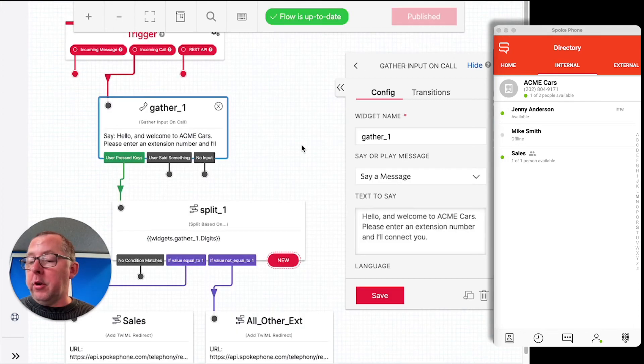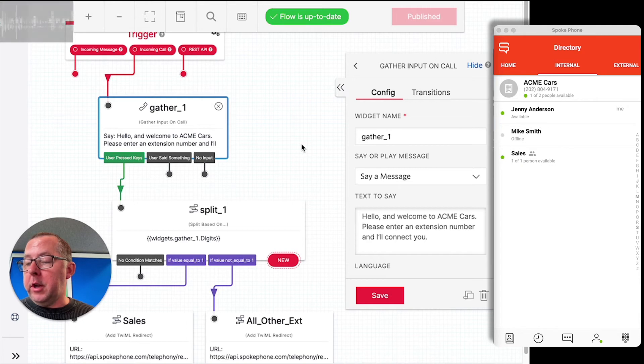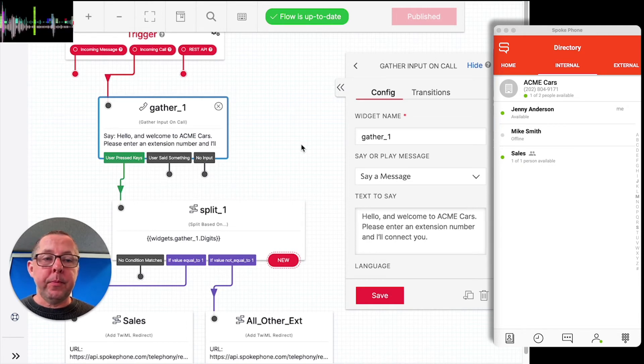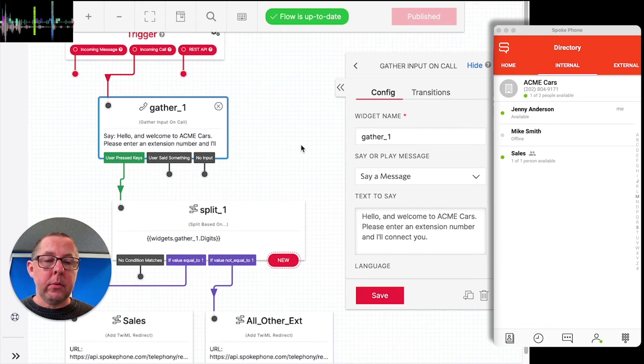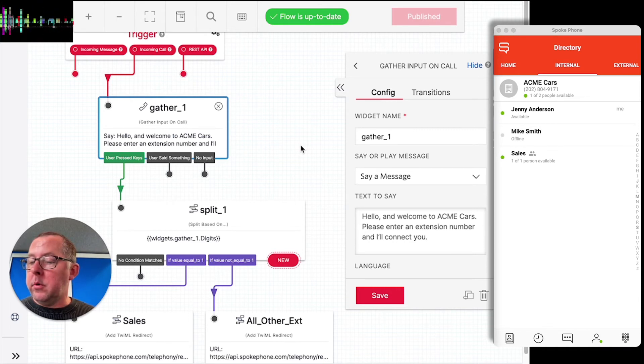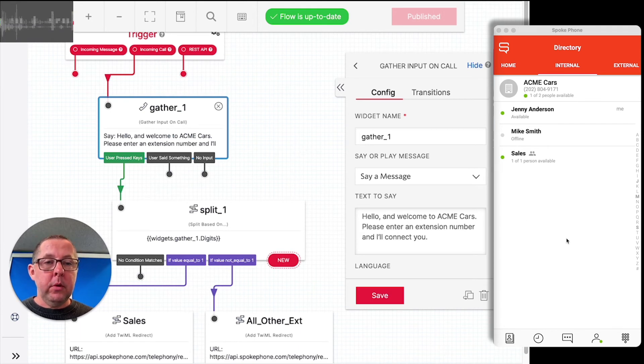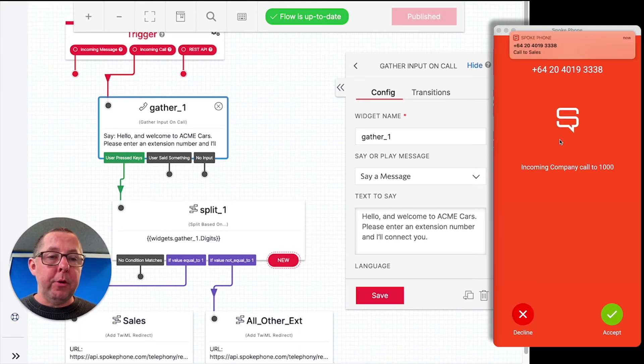So I'm going to dial in as a customer from another phone. I'll put this on speaker so you can hear the audio. Hello and welcome to Acme cars. Please enter an extension number and I'll connect you. All right. So I'm going to enter one for sales.